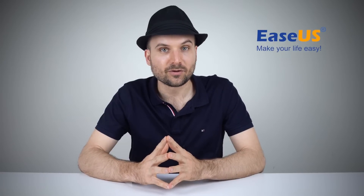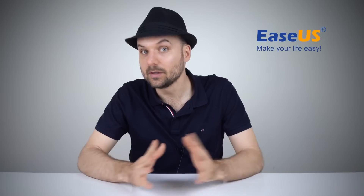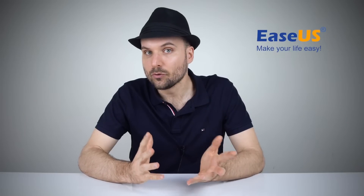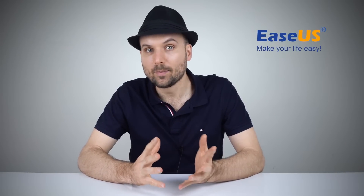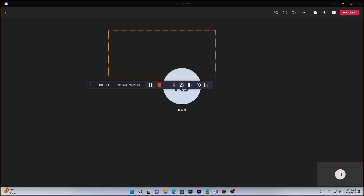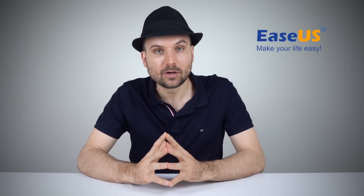An easy way to record Microsoft Teams is to use the powerful screen recorder EaseUS RecExperts. This screen recording software is quick and easy to use within Windows. It can help you record almost all online meetings including Teams, Zoom, WebEx and many others. It even features scheduled recording options so you can record the meeting at a specific time automatically even if you aren't around. Once recorded, you can edit the recording to your needs.